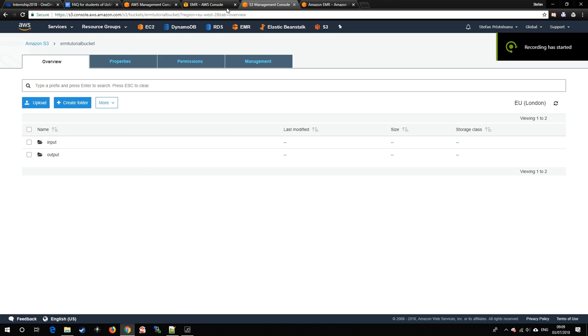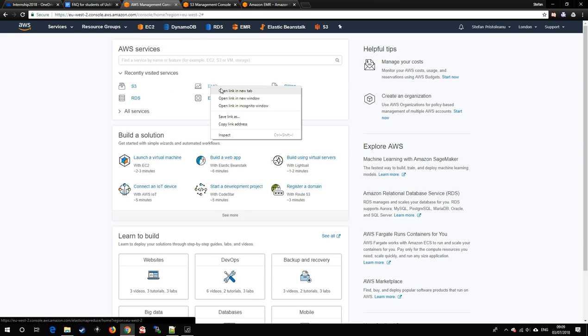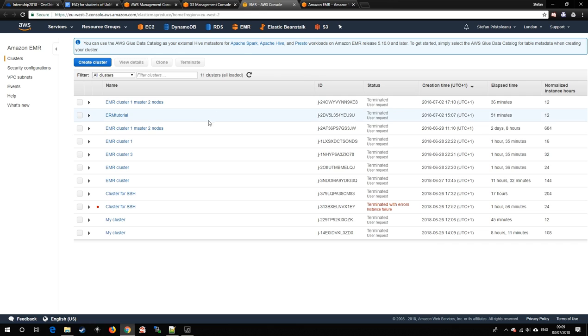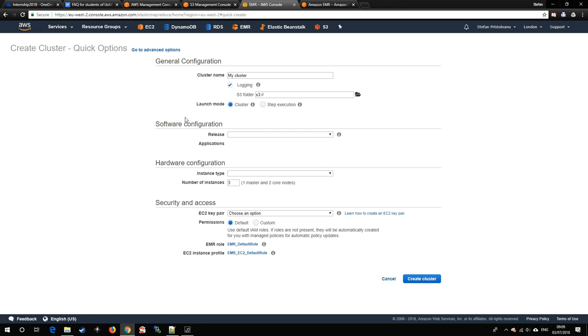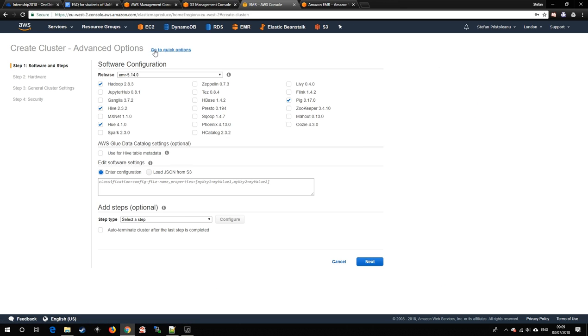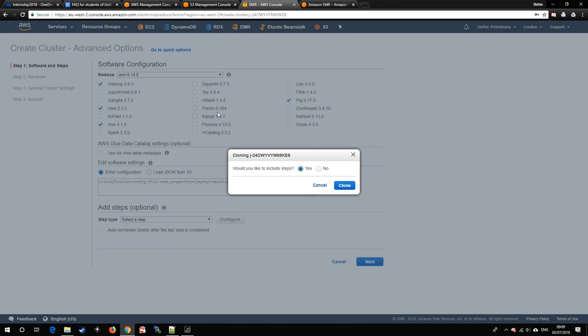Now to create the Elastic MapReduce cluster. Here one can do this several ways. Click the button here to create a cluster. For further details, try the advanced options. Or we can clone an older existing one, also including steps.